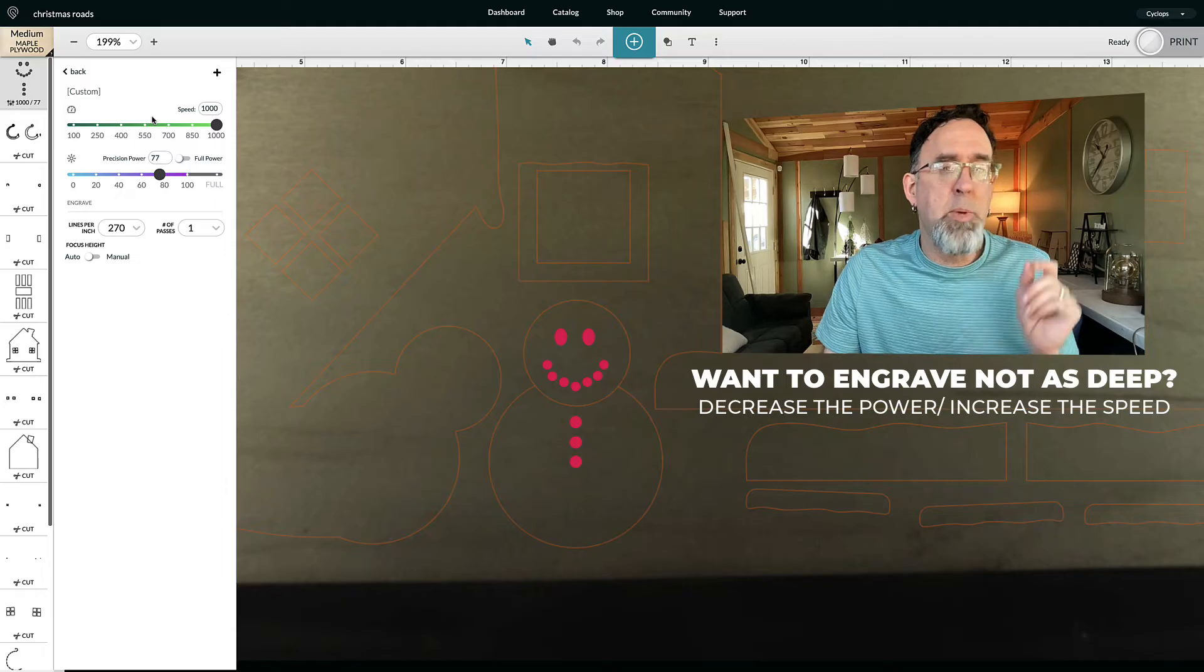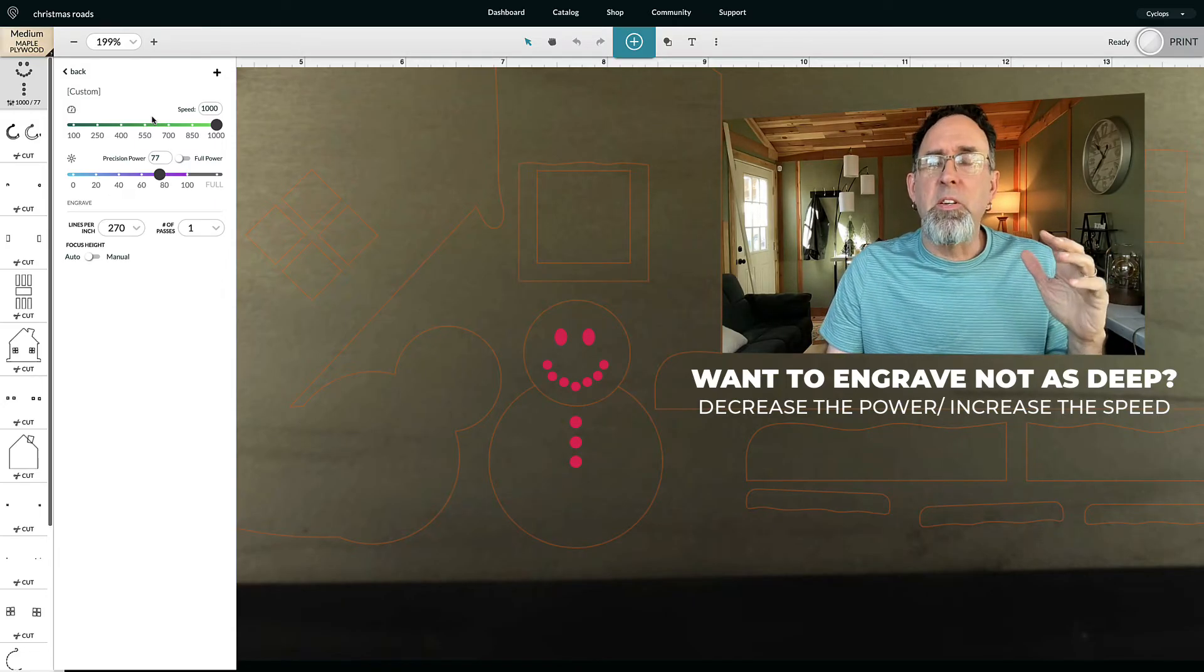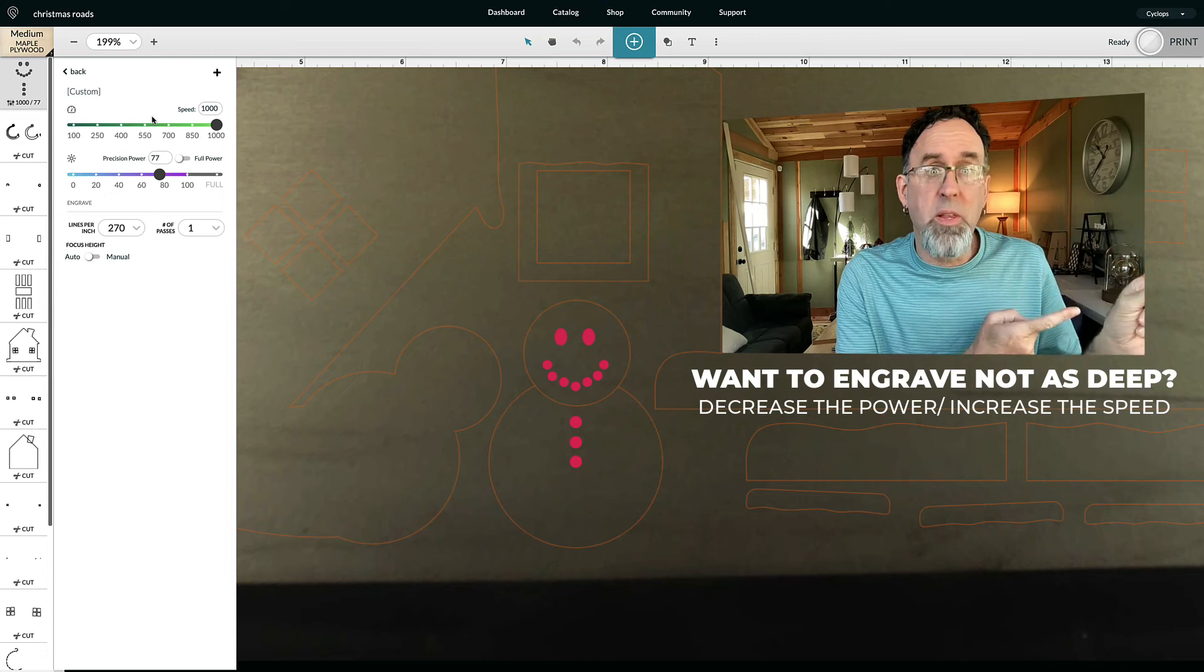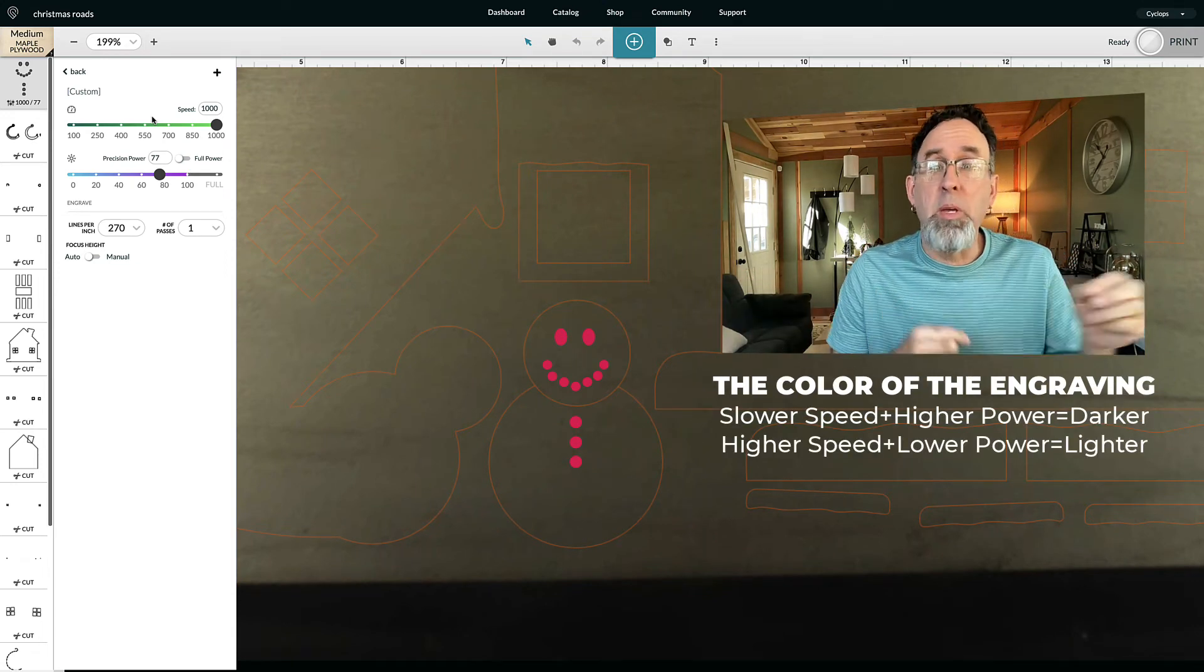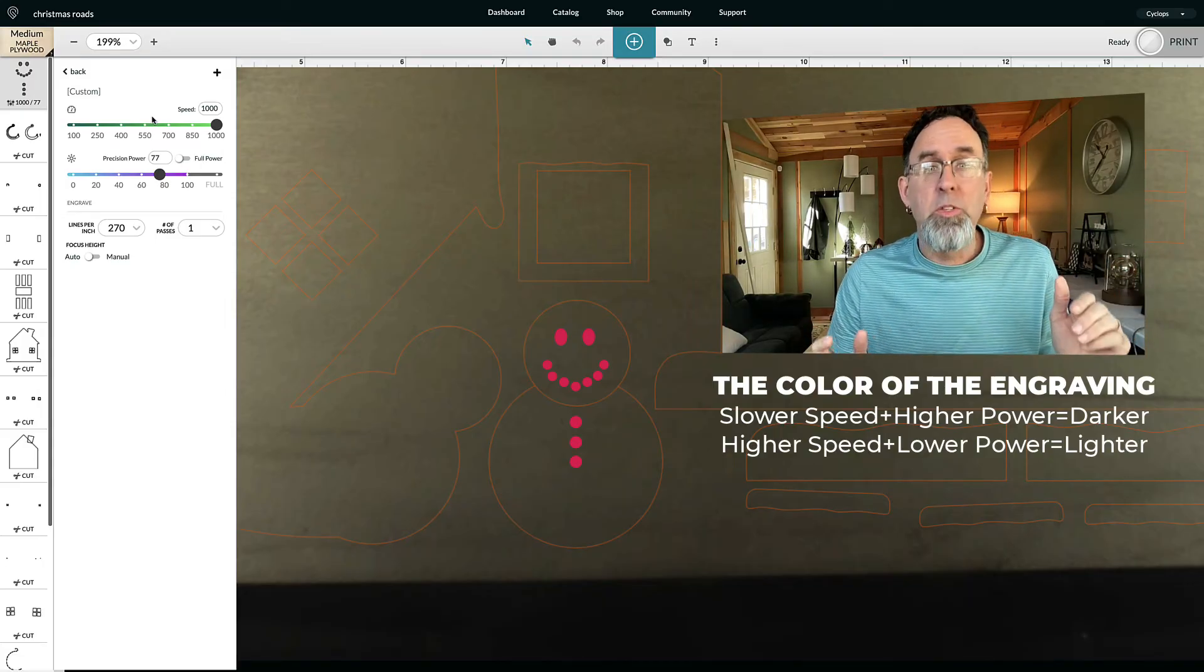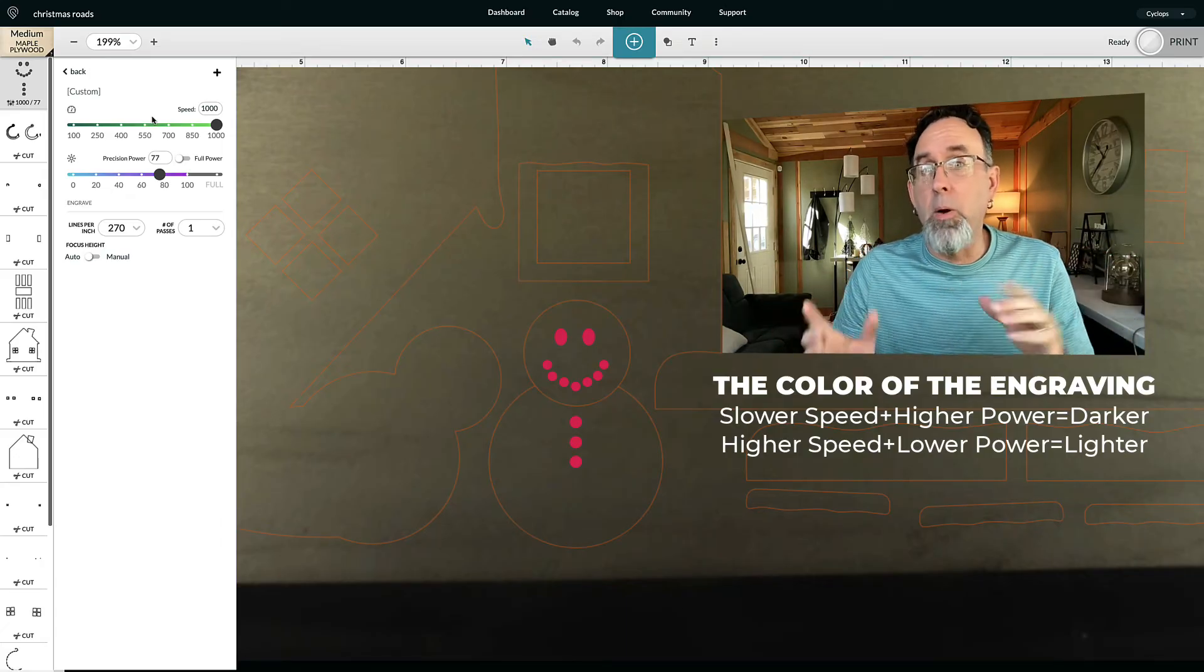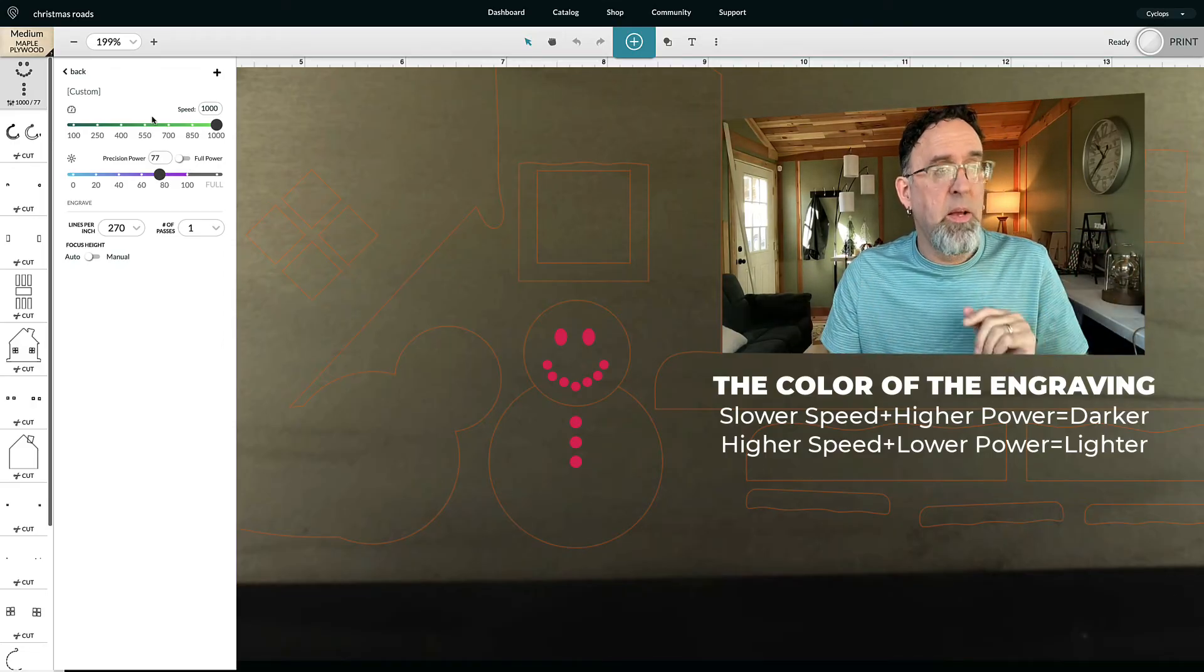Now, a lot of times people ask about the color of the engrave. Now, typically, the darkness of the engraving is measured, again, by those same things. The slower that the laser moves, the higher that the power is, the darker it's going to be because it's burning and it's spending more time in one particular area. So if you want it darker, you're going to have to slow down the speed. Increase the power. But remember, that also makes it go deeper. So just think about that.